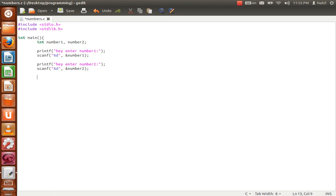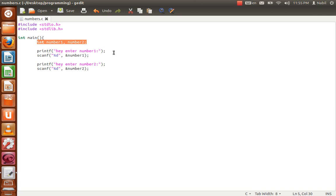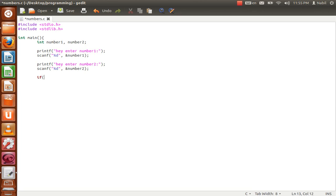Now we have those two numbers read from the user, and we want to compare them — for example, check if number2 is equal to number1 or greater than number1. For that we use an 'if' statement: if number1 is equal to number2, we use two equal signs.